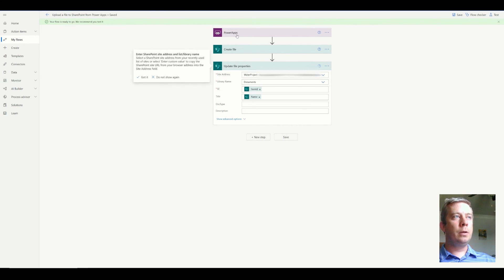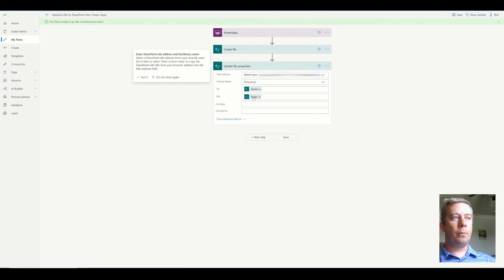I'm going to save. So my Power App is triggered on a button click. It creates the file and then it updates the file property, just the name.